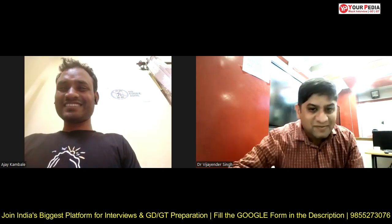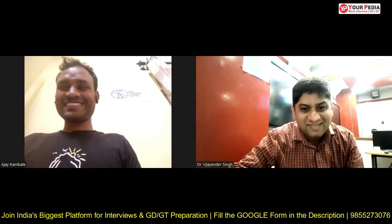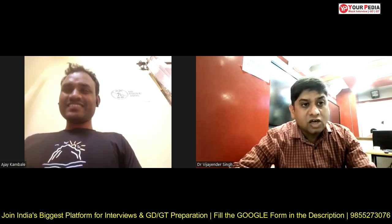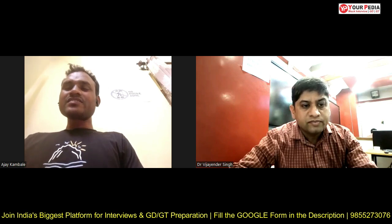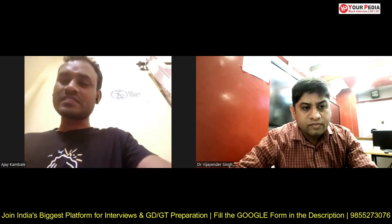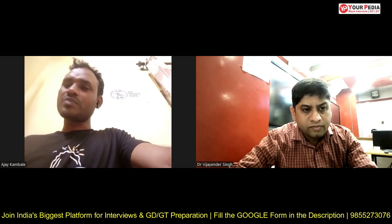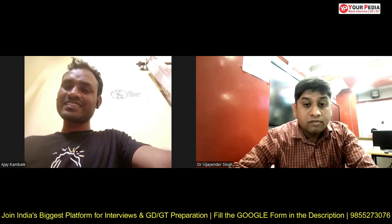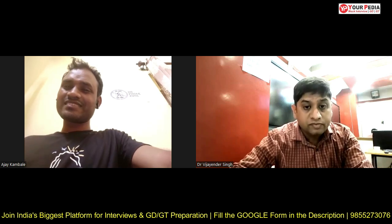Simple question, right Ajay? Prepare well for this. In ISRO they ask you this kind of question — prepare well. It is for the thermal business, M-Tech business. For thermal, you need to do fluid mechanics, heat transfer, thermodynamics, IC engine, and refrigeration. Some manufacturing and production questions they might also ask you.